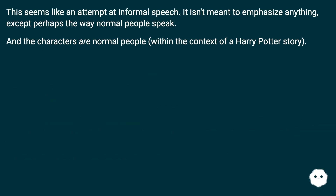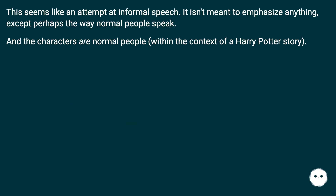This seems like an attempt at informal speech. It isn't meant to emphasize anything, except perhaps the way normal people speak. And the characters are normal people, within the context of a Harry Potter story.